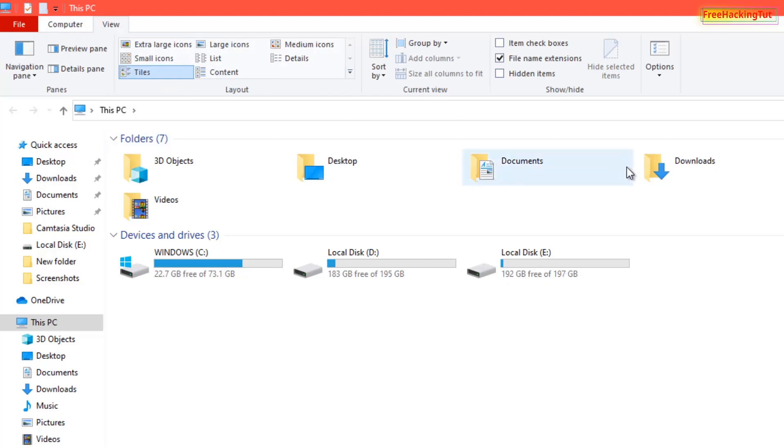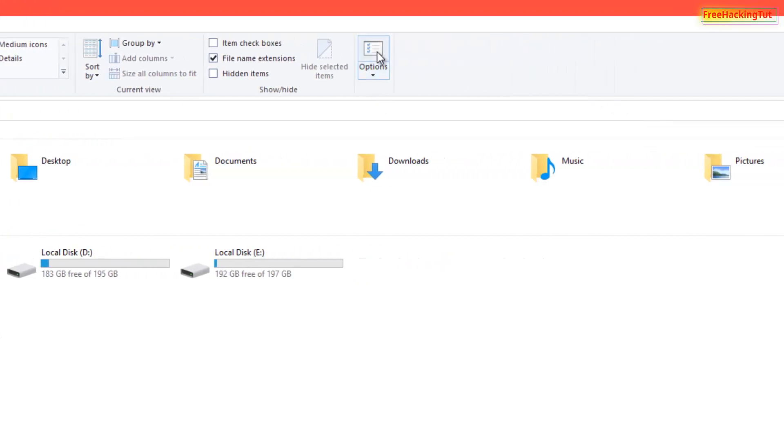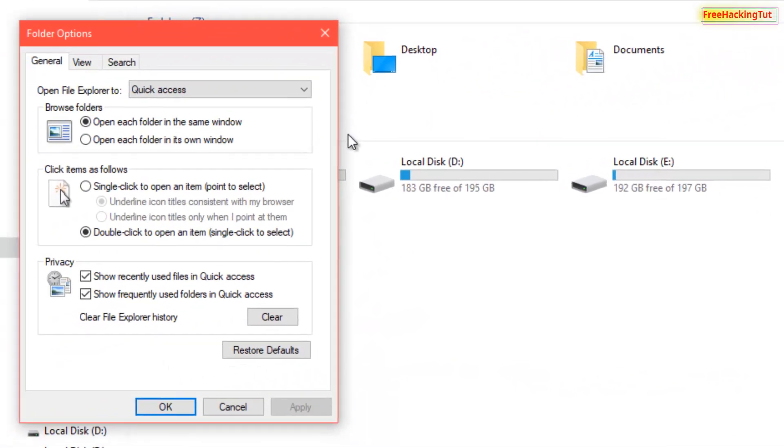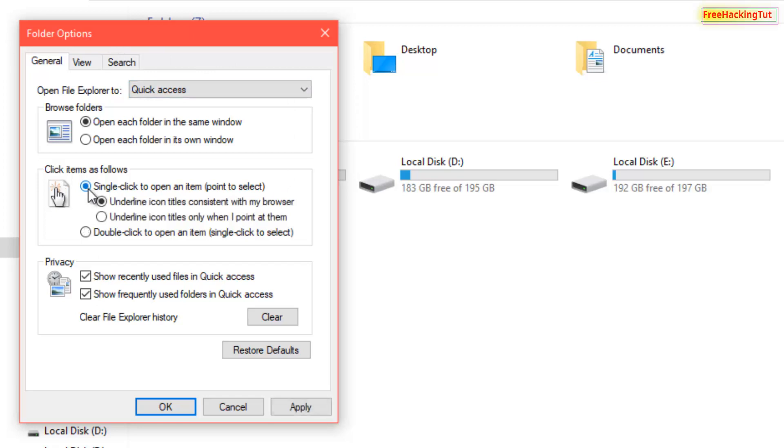Under View option, click on Options. Now under Folder Options, click on single click option. So now you have two options under single click.